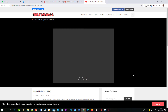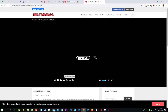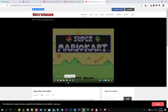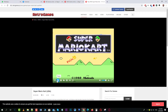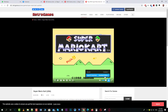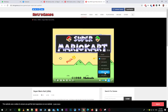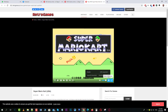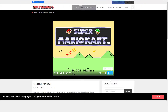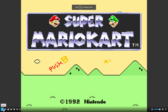If you set up controls for one game, it applies to all games on that console. So for Super Nintendo, I've already set it up and don't need to do it again for every Super Nintendo game.